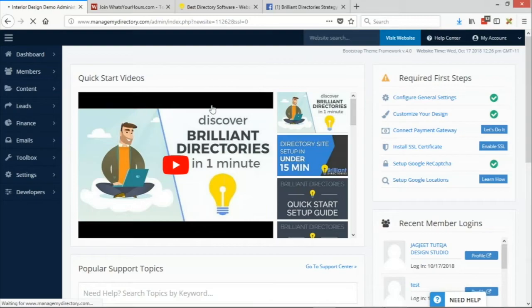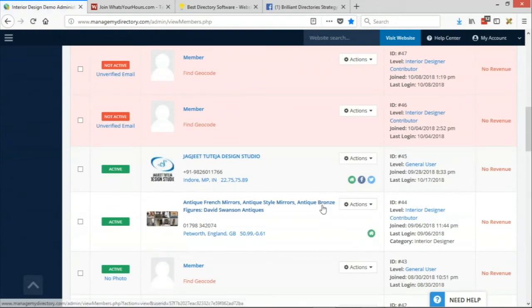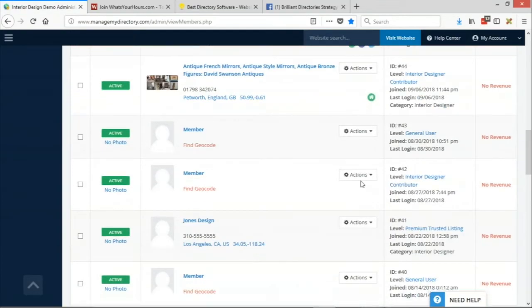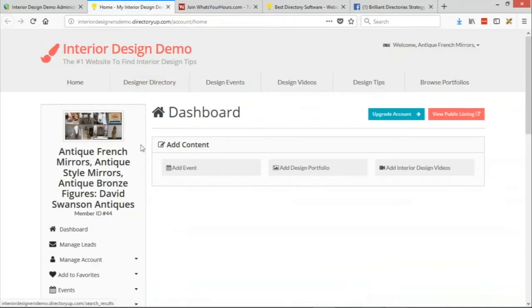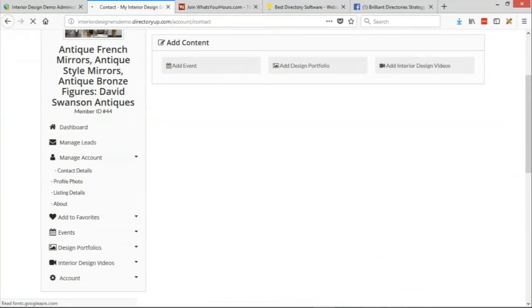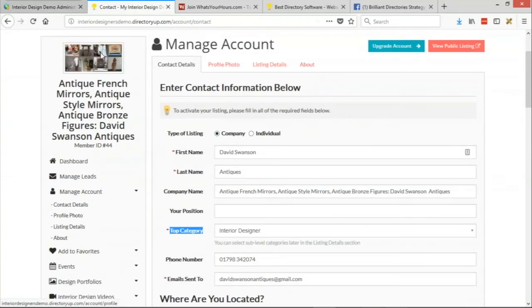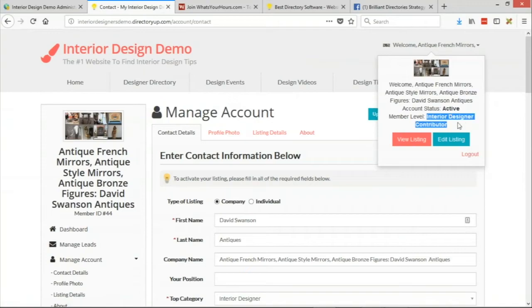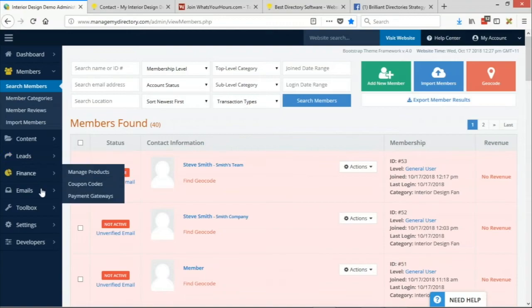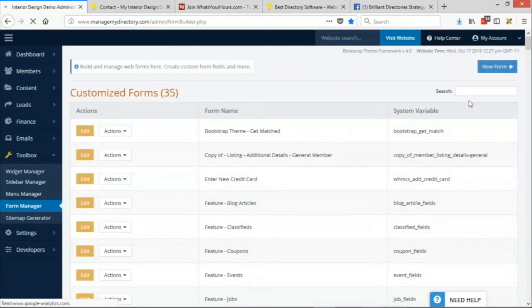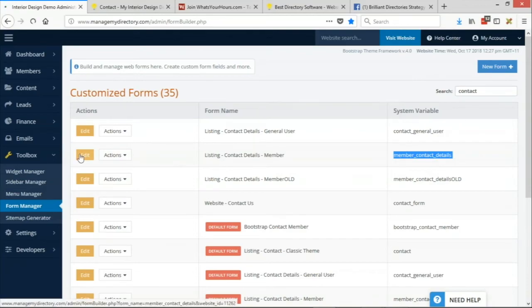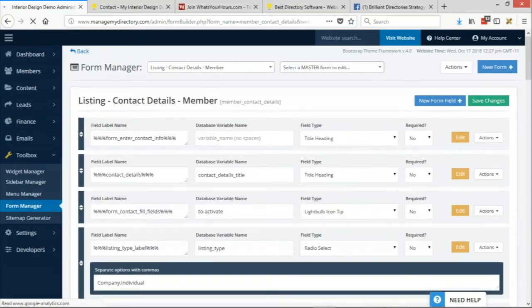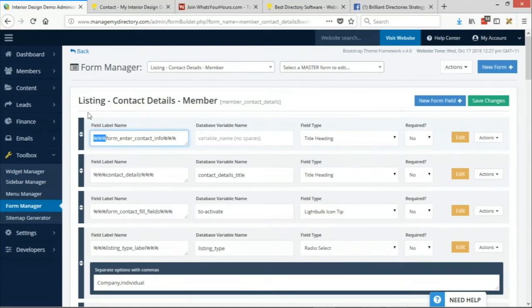Absolutely. So let's take a second to show that. First, let's log in as a member so we can see what we call the 'Best Describes You' field. Let me just log in here. Let's see if this person has the Best Describes You field. Yeah, so there's a top-level category here. This membership level is the Interior Designer Contributor. What we want to do is go to our Form Manager and the name of that form is the Contact Details form. I'm going to search 'Contact' here and it's the Listing Contact Details Member. That's generally the one that the members fill out.